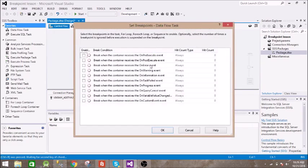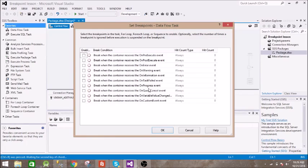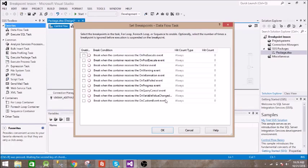So we have these 10 breakpoints: on pre-execute, on post-execute, on error, on warning, on information event, on task field, on progress, on query cancel, on variable value change, on custom event. So let us select only one breakpoint for now.